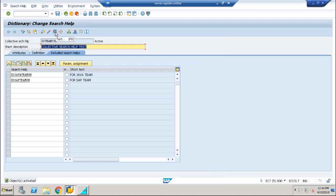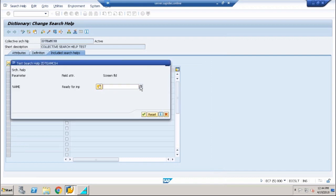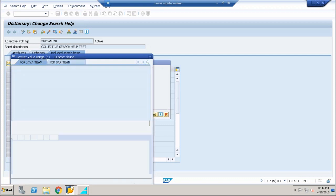Now you'll see a beautiful result. If you click Test, for the one name field you now have two tabs — one is the Java Team and one is the SAP Team. This is what we call a collective search help — having two options for one field.